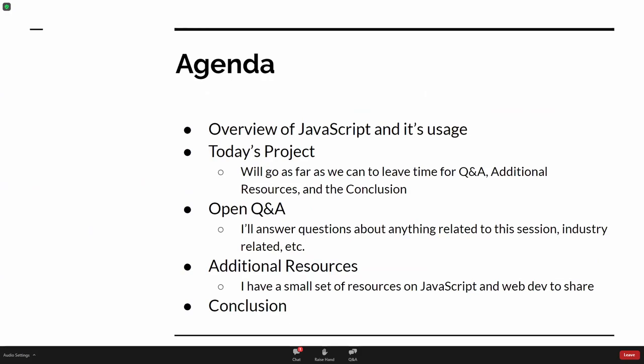A quick overview of what the workshop is going to look like in terms of structure: I'm going to go through a quick overview of JavaScript — some here may already be familiar with it to varying degrees, but I'll also assume others are not. Then we'll go through the project, and then an open Q&A. I have a few additional resources I found useful as a developer doing a lot of work with JavaScript.